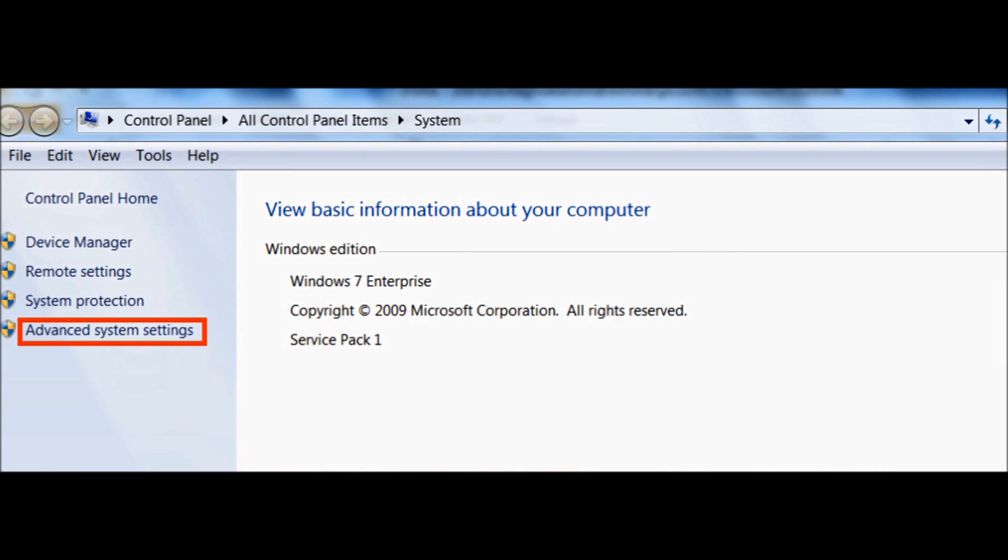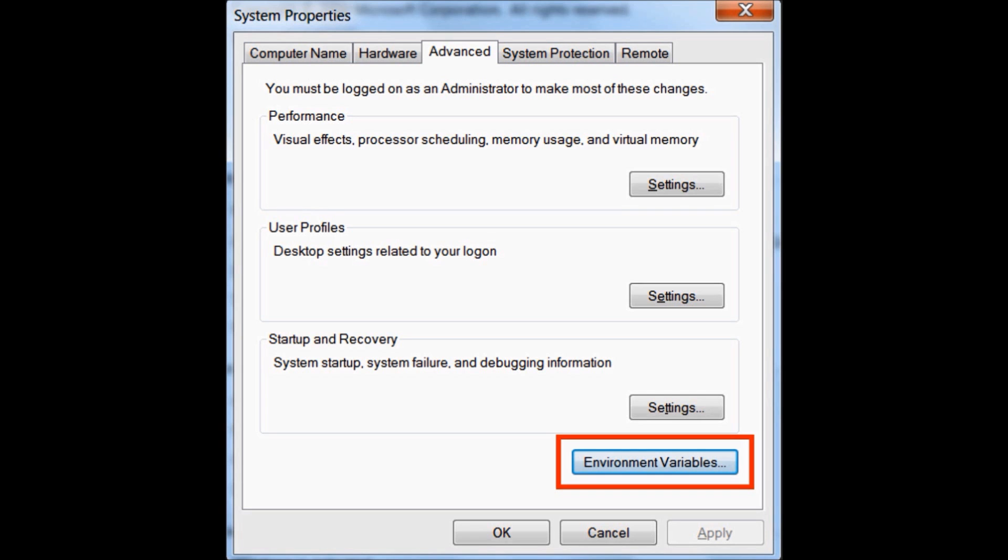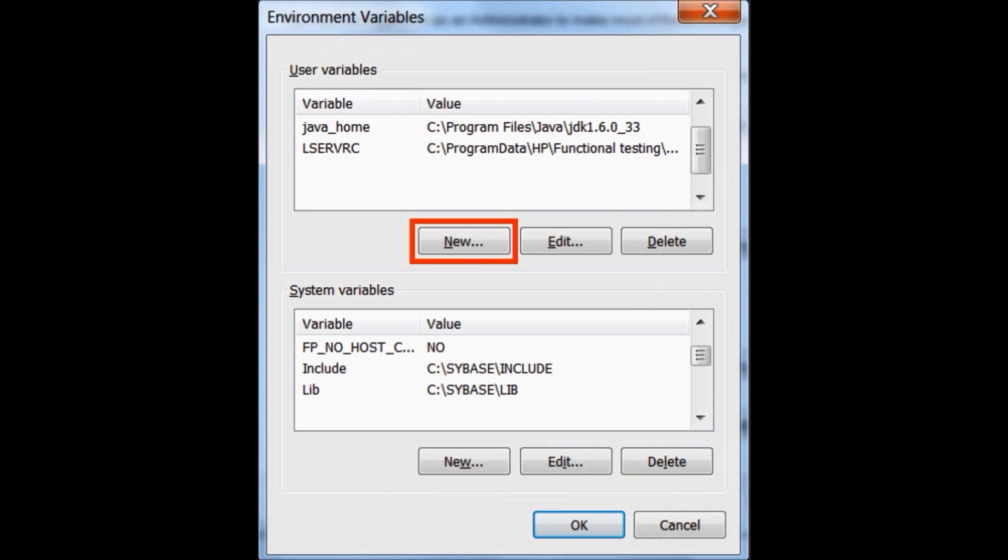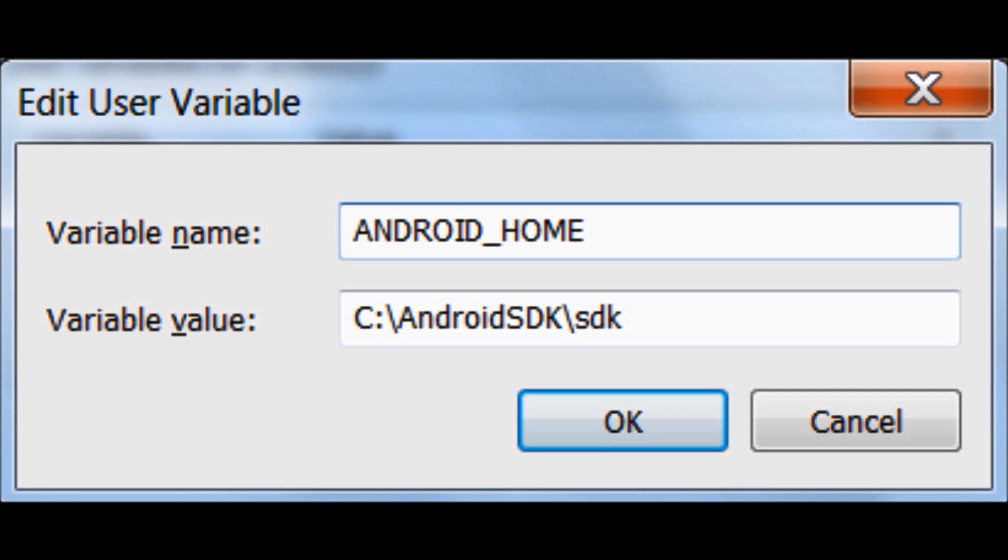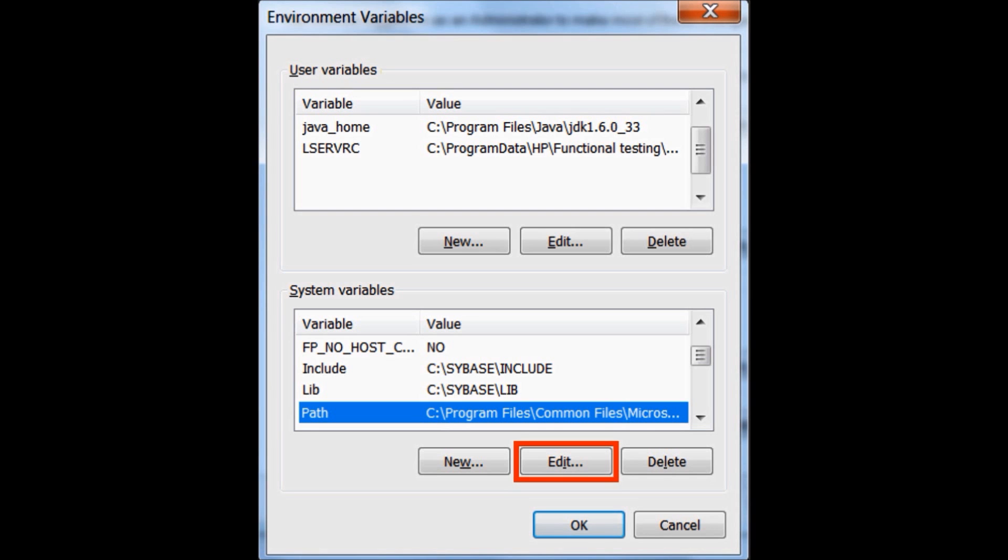Click on Advanced System Settings and then click on Environment Variables at the bottom of the System Properties window. In the Environment Variables window, click on New button under User Variables and set Android Home variable, which is the location of SDK folder under the main Android SDK folder.